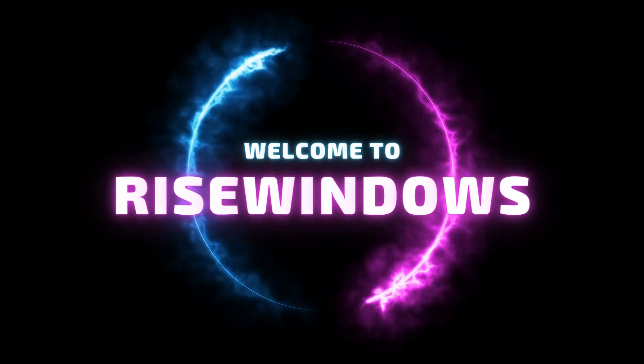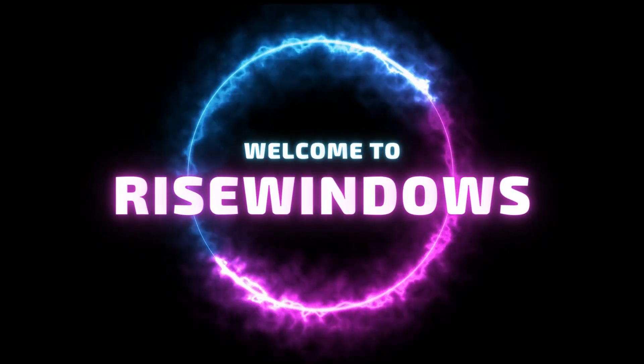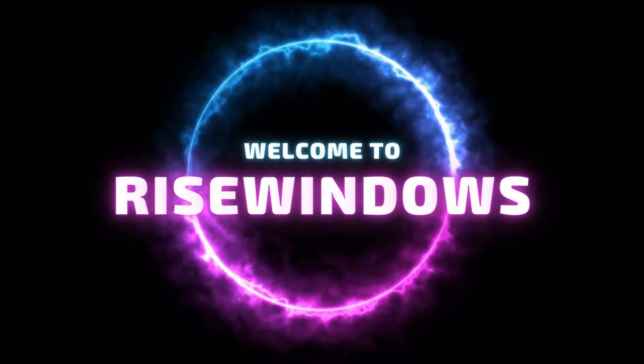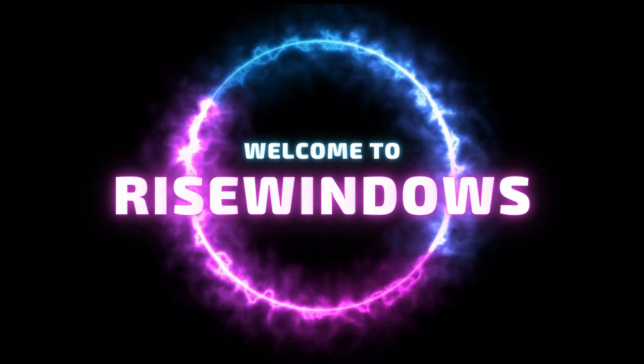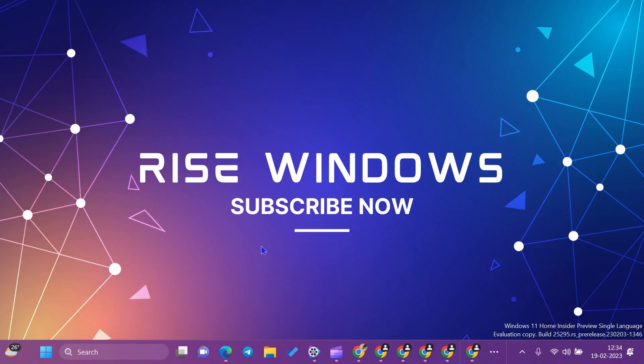Hi everyone, welcome to Rise Windows YouTube channel. Today in this video, we will learn how to check our user profile on our system and how to access other users' profiles using admin privileges.